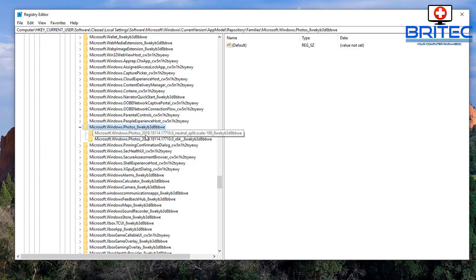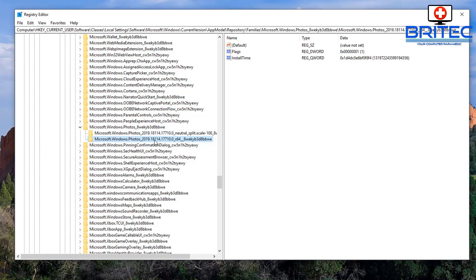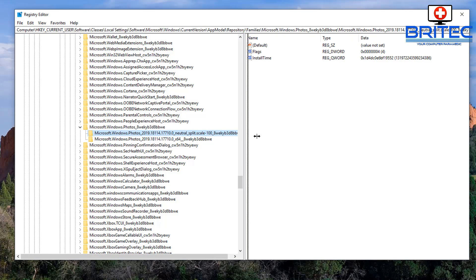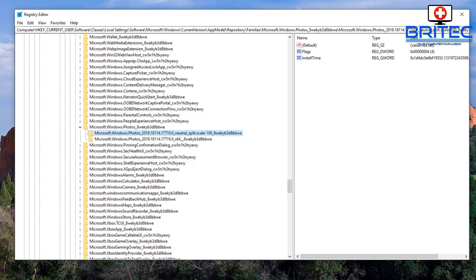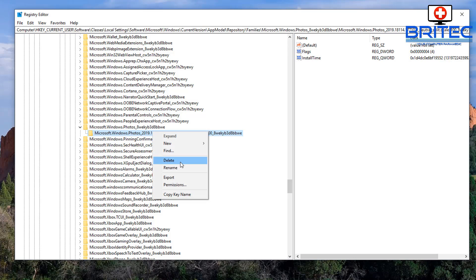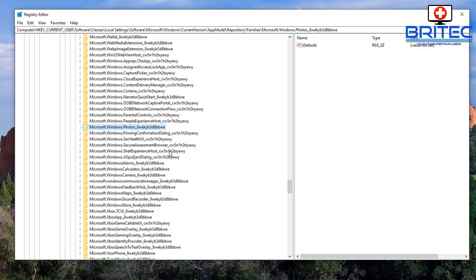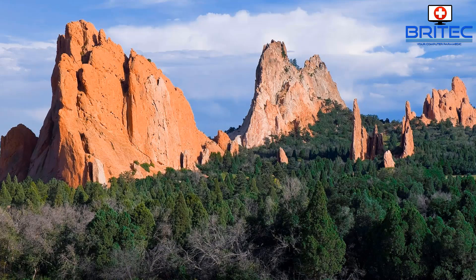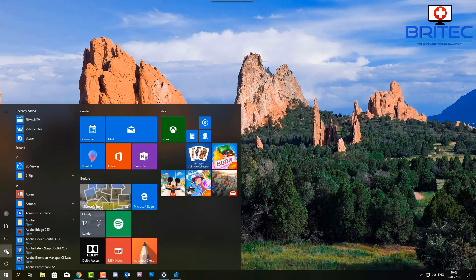Once you see that location, there'll be some folders in here. Sometimes you get older folders with older dates, and you want to delete those. Right-click and delete them. If you've got a bunch, remove the old ones with the older dates. Don't worry - they will repopulate once you open up the Photos app. You want to restart your computer at this stage once you've removed those.